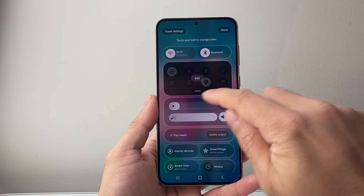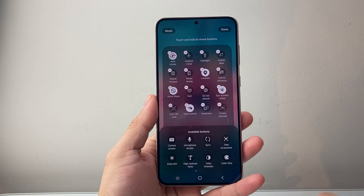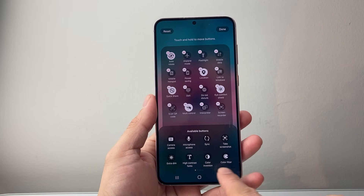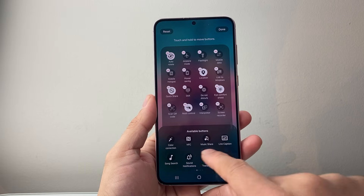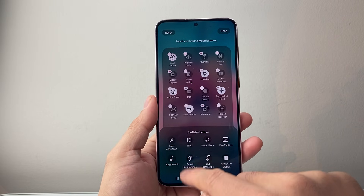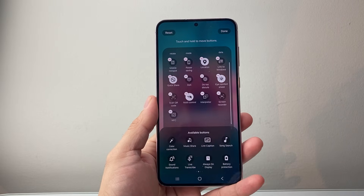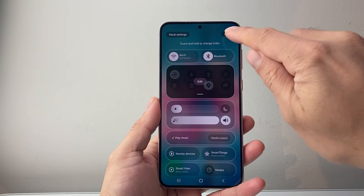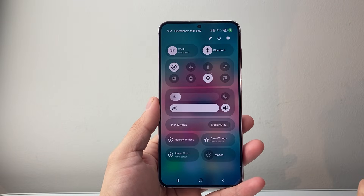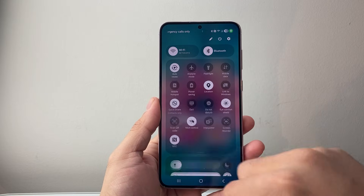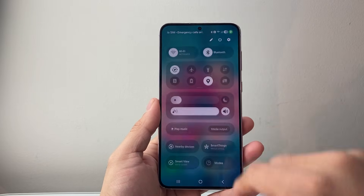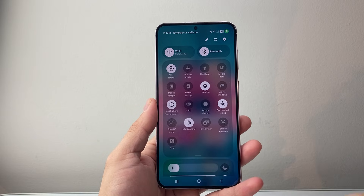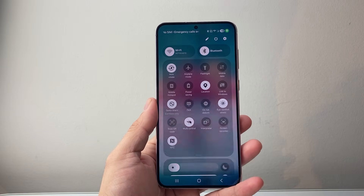You're going to see the edit option — click on Edit and then look for available buttons. You should see quite a few, and one of them should be NFC. Tap on it to add NFC, then click Done, and then click Done one more time. Next time you want to use NFC, just pull down that menu and pull it down further.